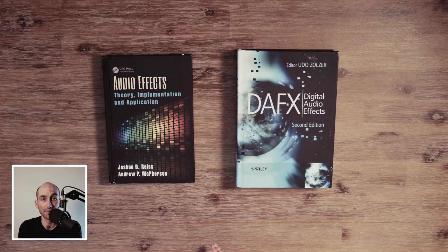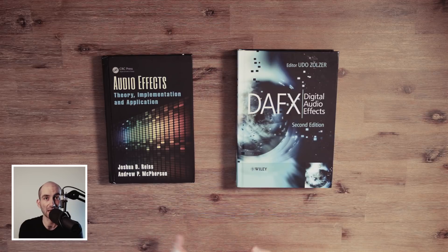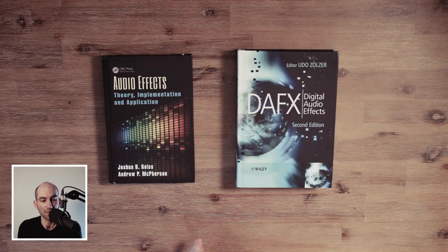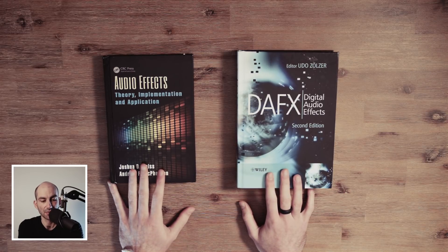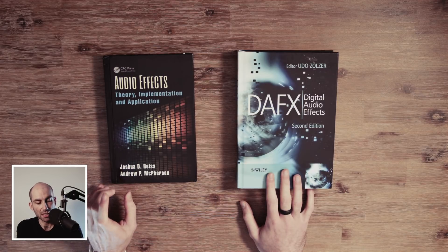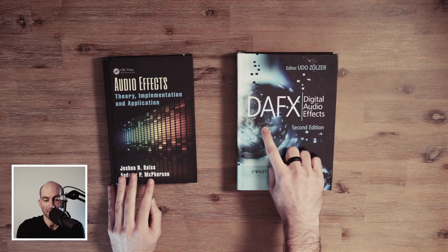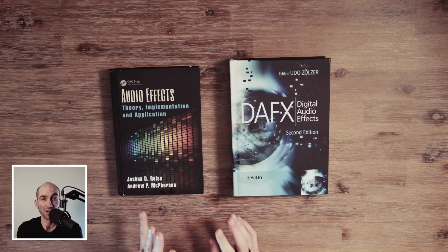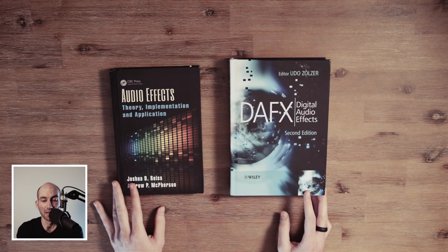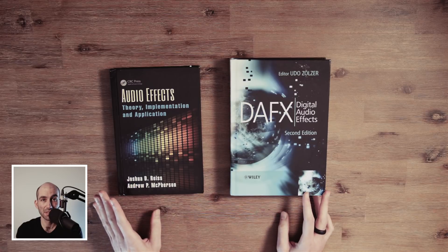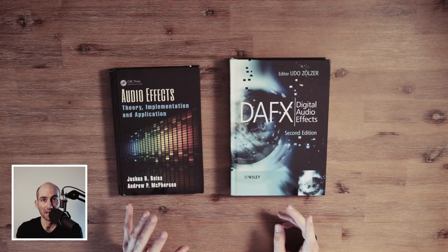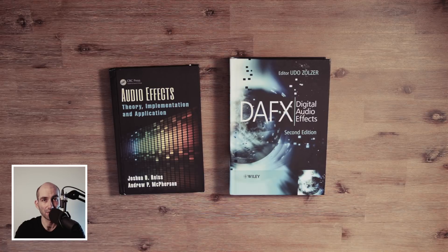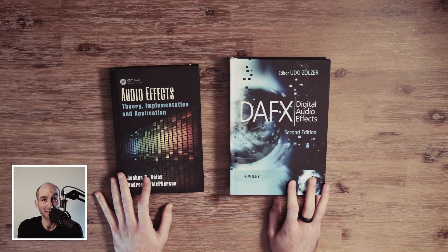Moving up one layer of abstraction — once you've got the basics of digital signal processing and how signals are represented in the digital domain, you can move to more high-level stuff like actually building audio effects. Here are two interesting books: Audio Effects Theory Implementation Application by Rice and McPherson, and DAFX — Digital Audio Effects by Udo Zoser. I'll put all the links in the description — check them out, read the table of contents, and if it has the kind of stuff you're interested in, consider checking it out.